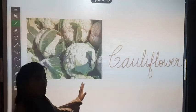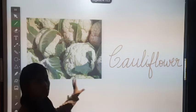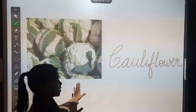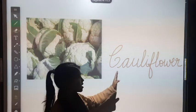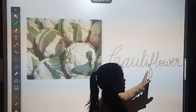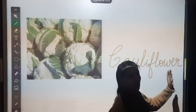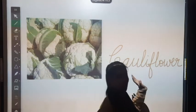This is cauliflower. What is this? This is cauliflower. Its spelling is C, A, U, L, I, F, L, O, W, E, R. Cauliflower.